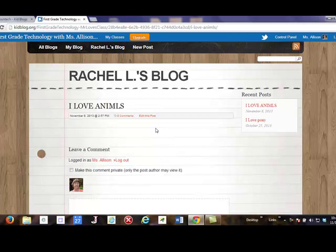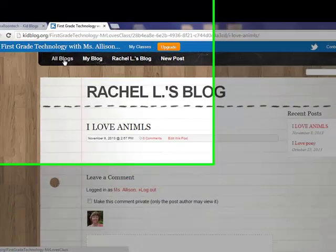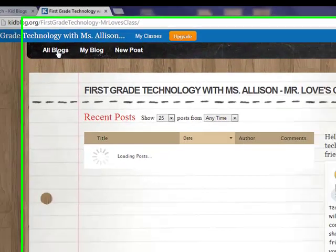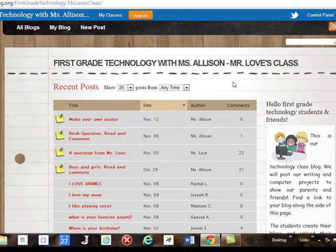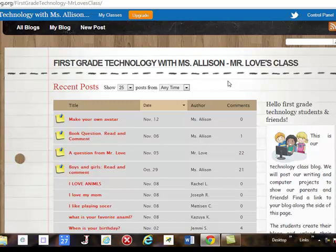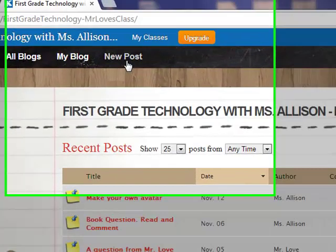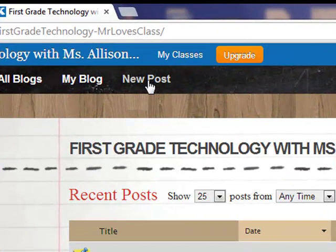Your parents have a different login, and Dr. Mitchell sent that out. If they don't know what it is, tell them to email me and I'll be happy to get that to them. Now I've got myself on Rachel's blog, so I need to go to all blogs and to upload we're going to make a new post. New post is right here, let's click that.